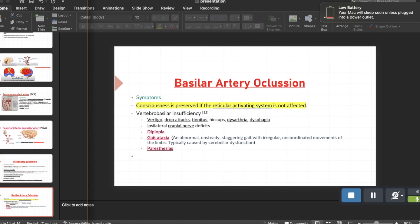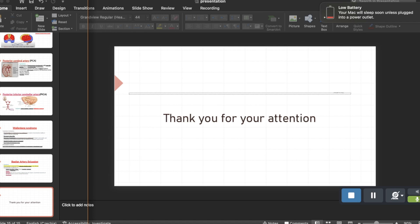Regarding basilar artery occlusion: since it is a large artery with many branches, we will just provide a short overview. Consciousness may be lost, but it is preserved if the reticular activating system is not affected. It can cause vertebrobasilar insufficiency. Common symptoms include vertigo, tinnitus, dysarthria, dysphagia, cranial nerve deficits, diplopia, ataxia, and paresthesias. Thank you for your attention and I hope this presentation is useful in guiding your study of this topic — best of luck on your exams and finals.